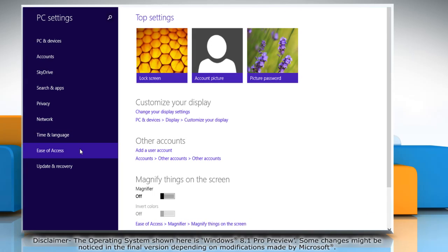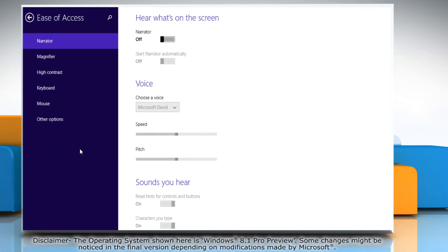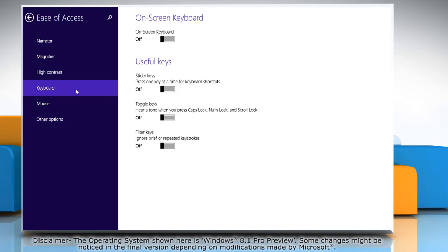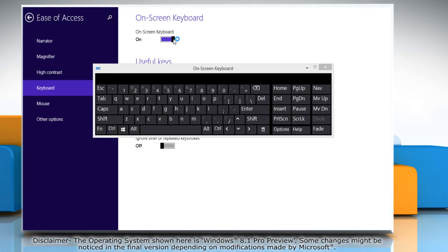Click ease of access from the left pane and then click keyboard. On the right pane, move the slider to the right under on-screen keyboard section to turn it on.